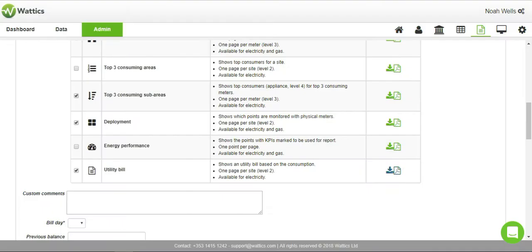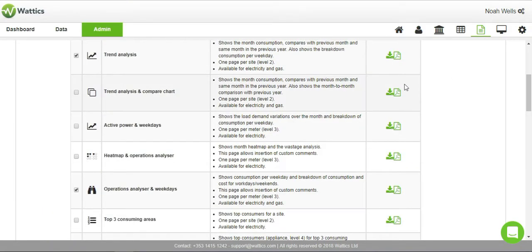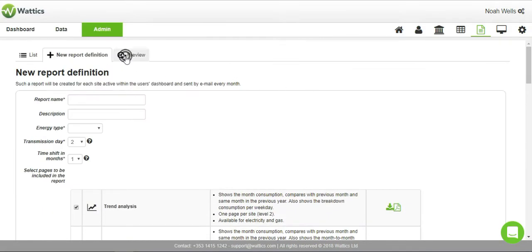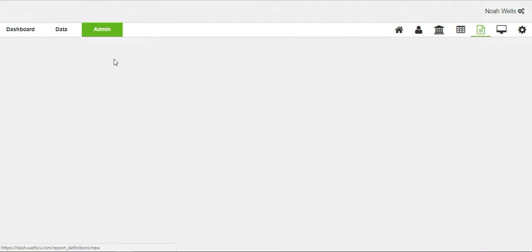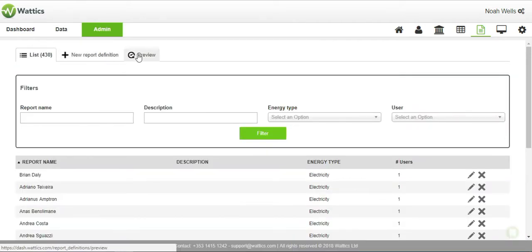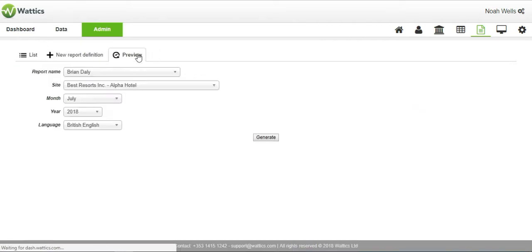Use the filters on the list to search for and edit reports that have already been created. You can preview and download any of the reports to check that the analysis is appropriate before it's sent to your clients.